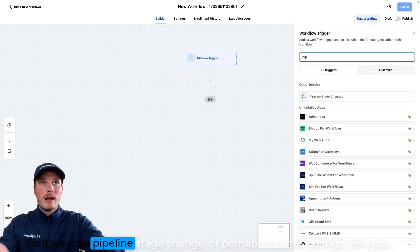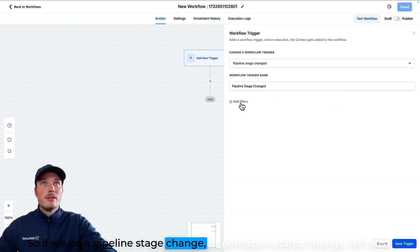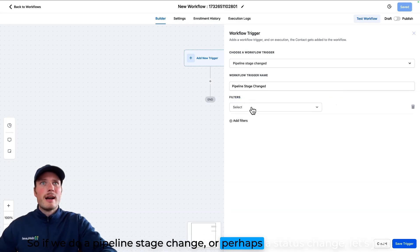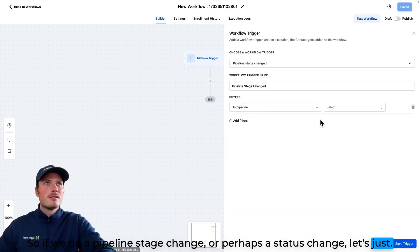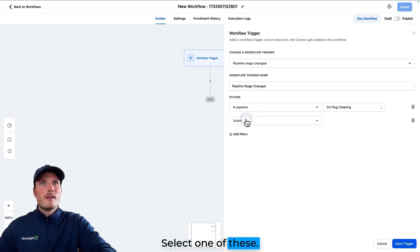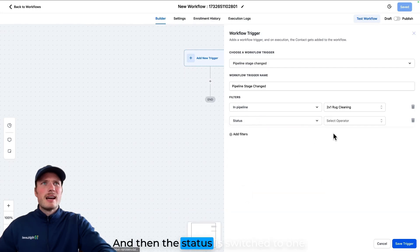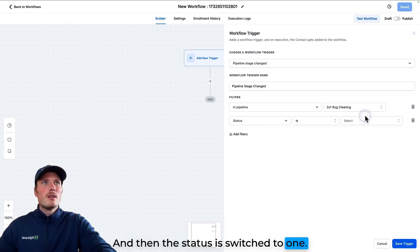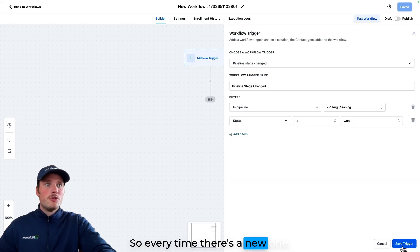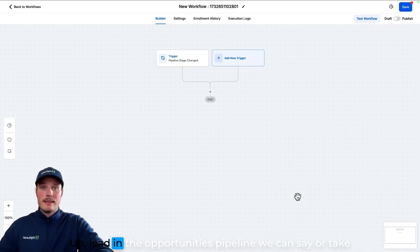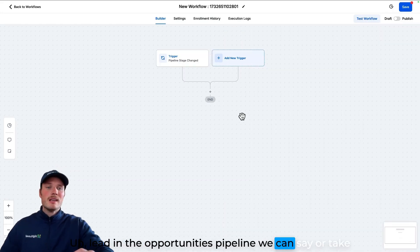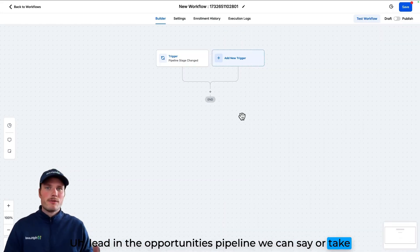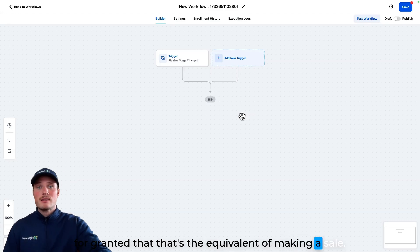So if we do a pipeline stage change or perhaps a status change, let's just select one of these. And then the status is switched to one. So every time there's a new one lead in the opportunities pipeline, we can say or take for granted that that's the equivalent of making a sale.